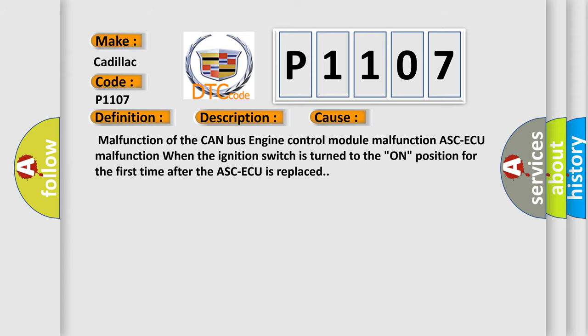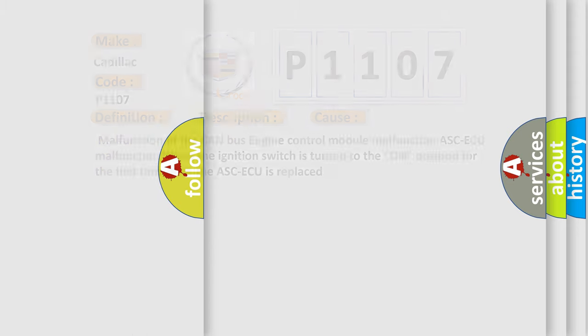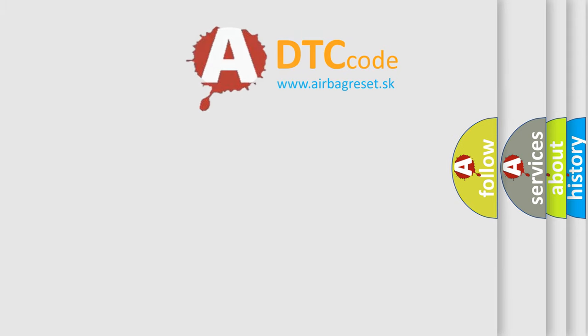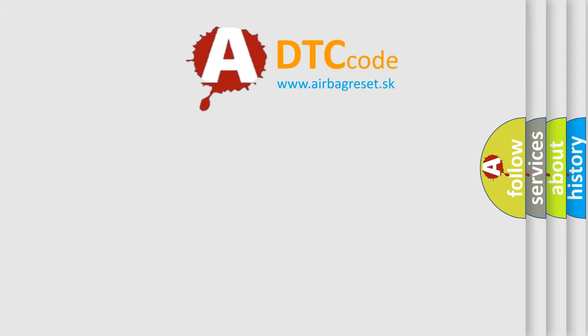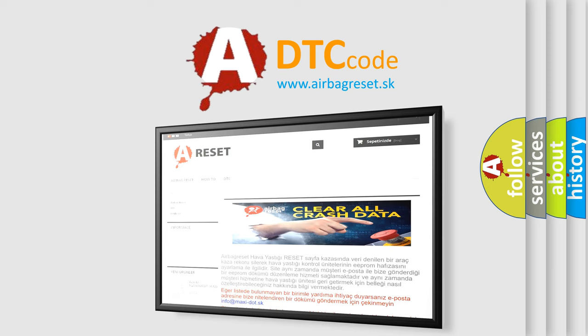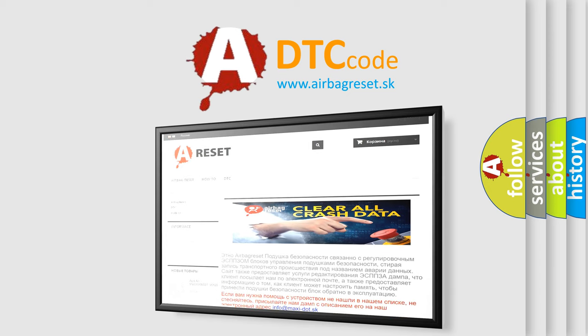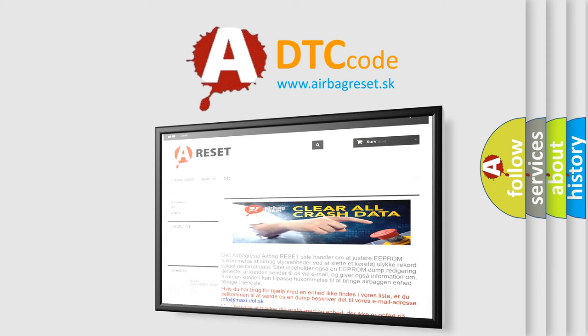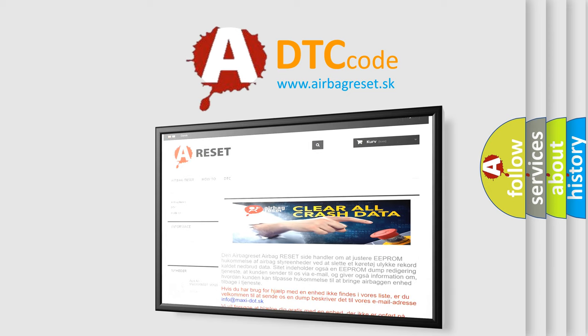The Airbag Reset website aims to provide information in 52 languages. Thank you for your attention and stay tuned for the next video.